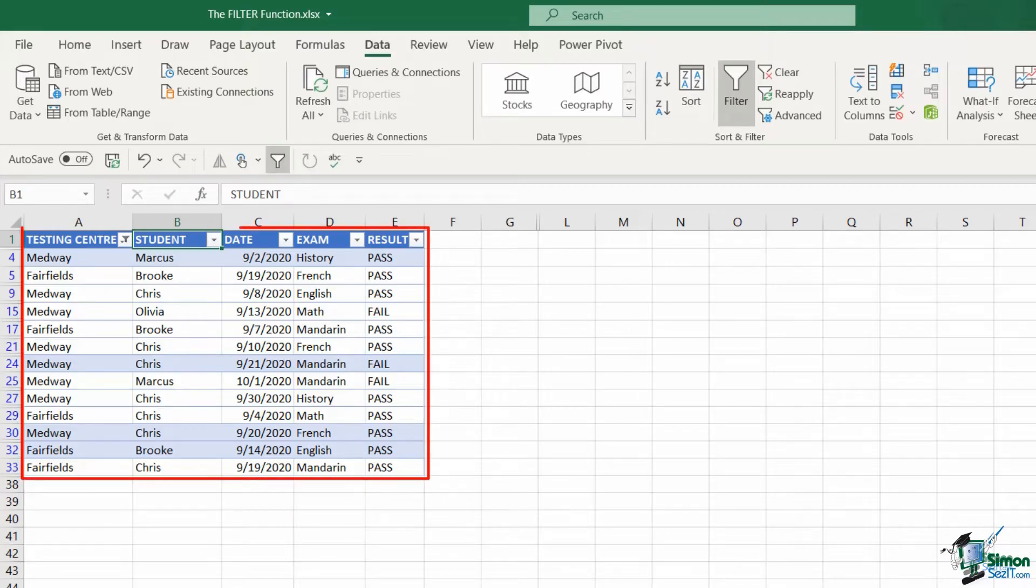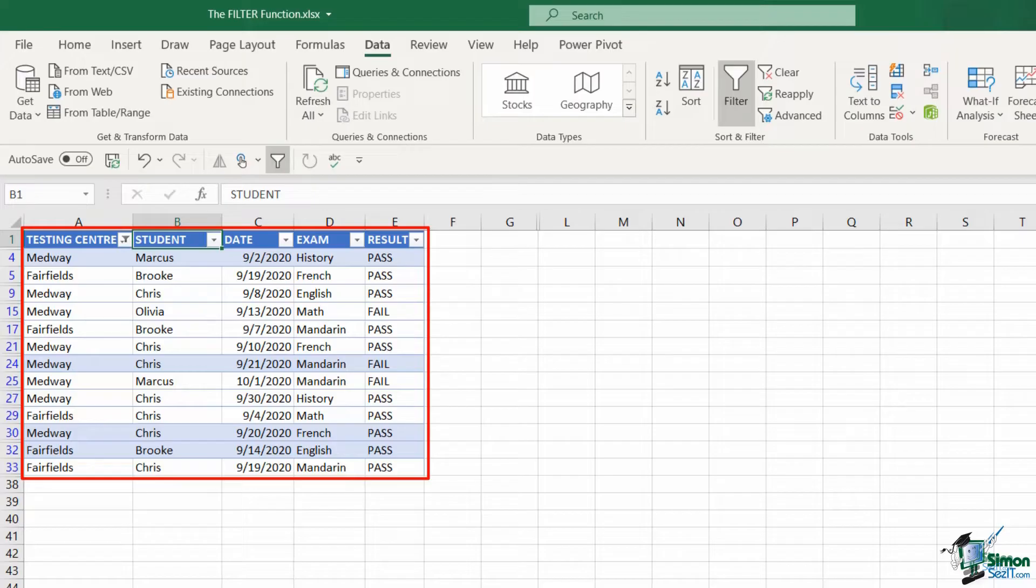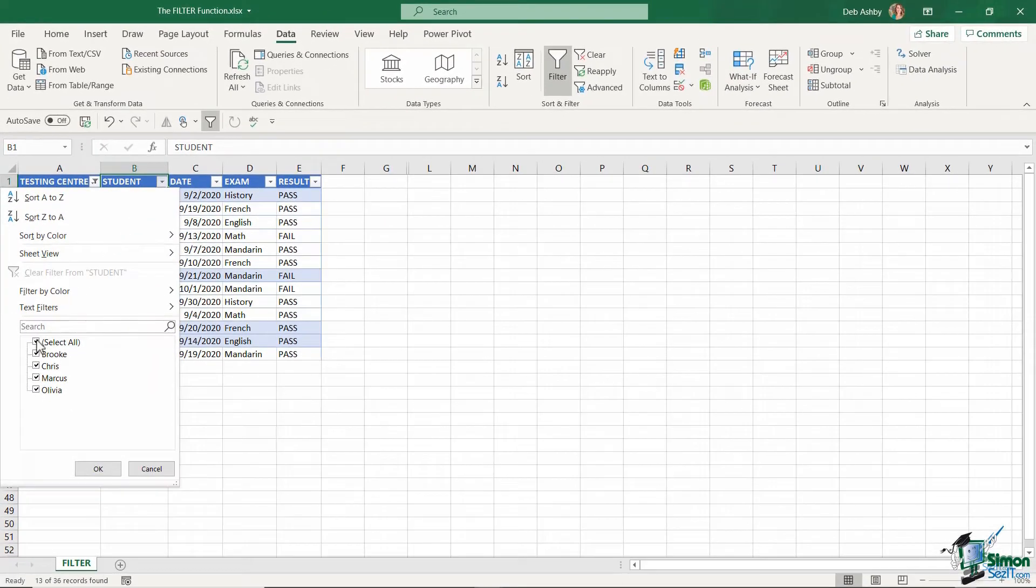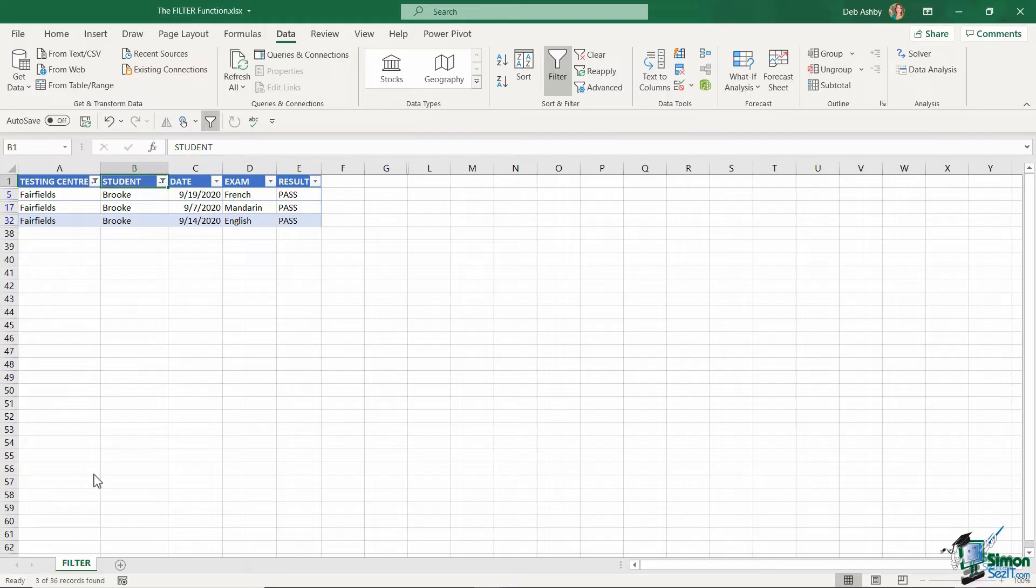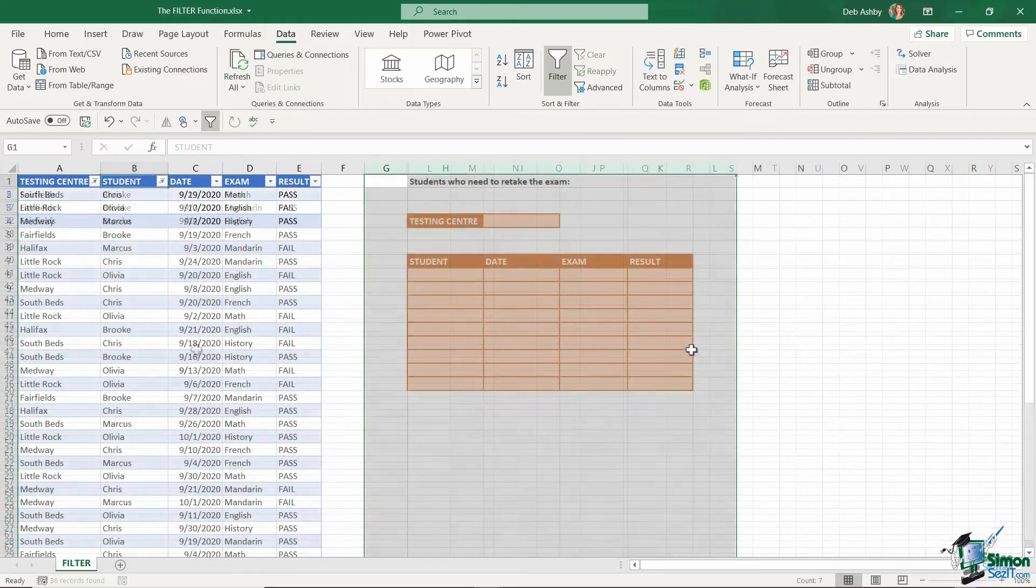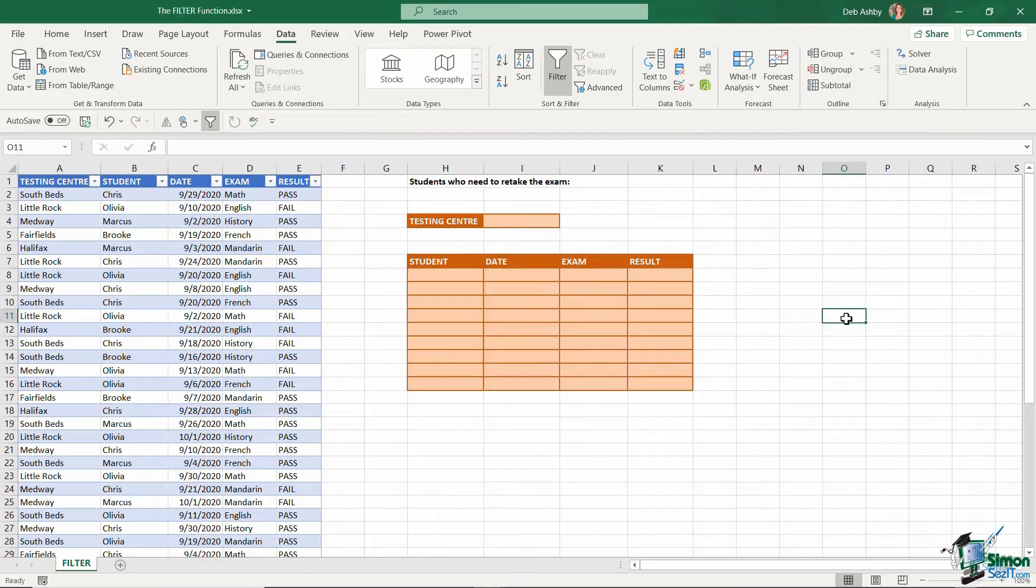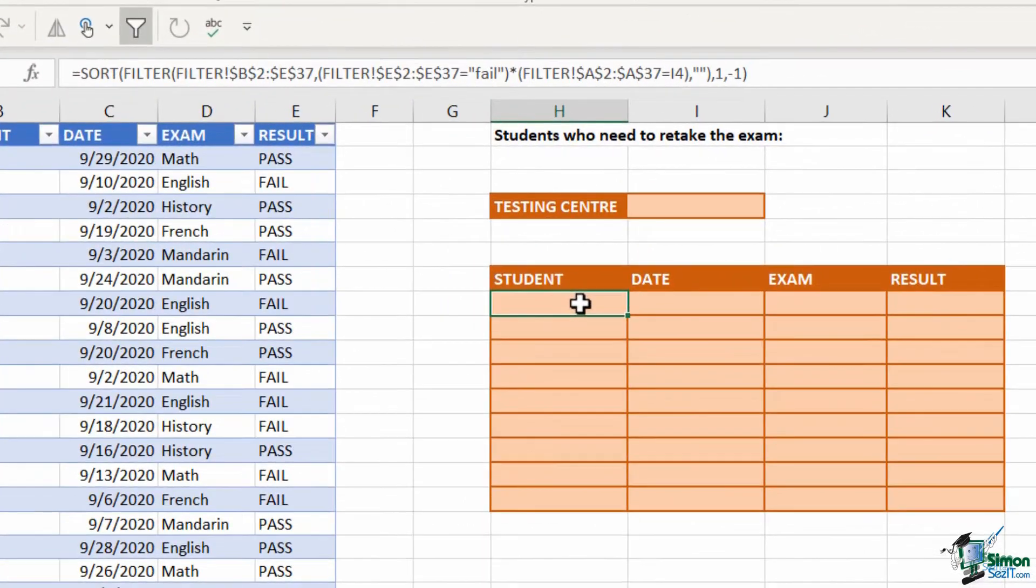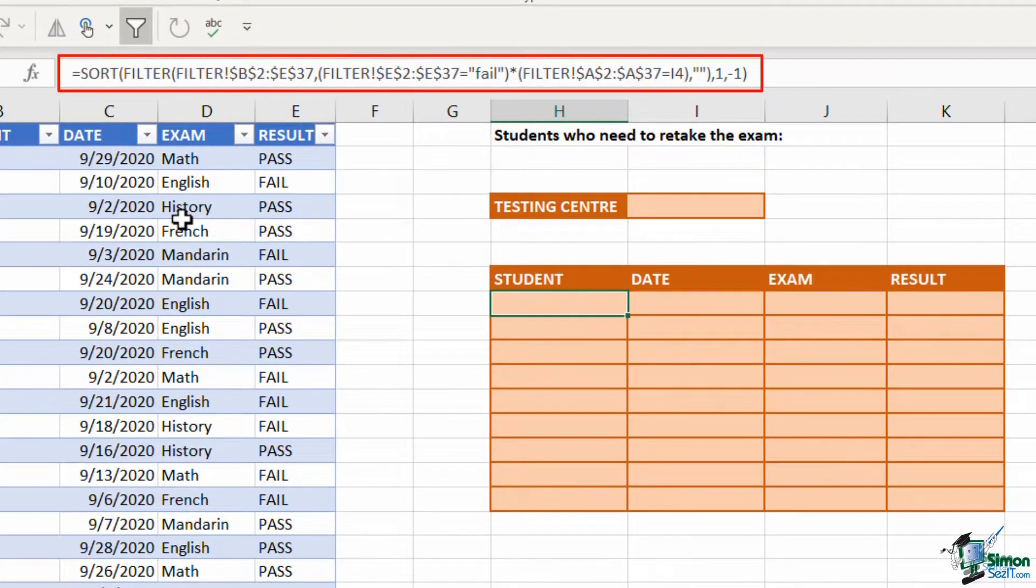And secondly, you are limited to seeing the results of the filter where your filter has been applied in your worksheet. Fortunately, the recent introduction of the filter function in Excel 365 solves both of these issues. The filter function can be used in any cell in the worksheet and the results update automatically.